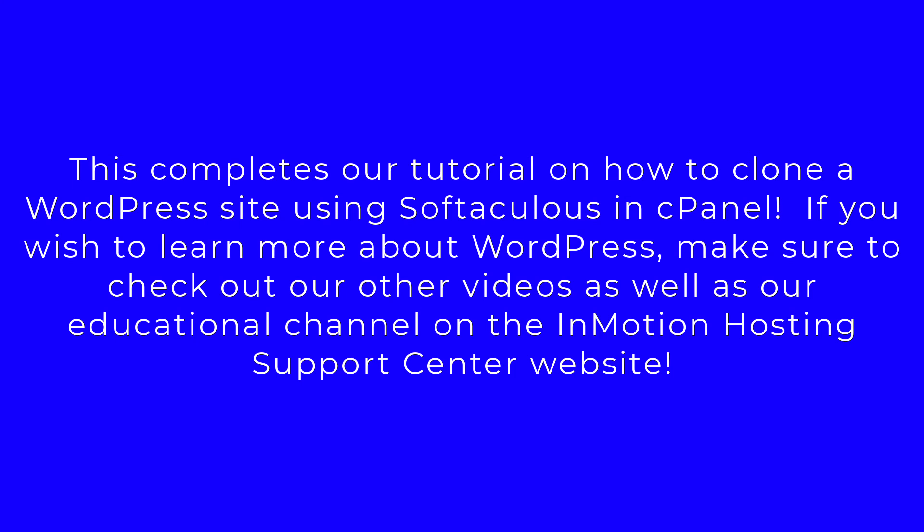That completes our video tutorial on how to clone a WordPress site using Softaculous. If you liked our video, please give us a thumbs up below and subscribe to our channel. Thanks again for watching and have a great day.